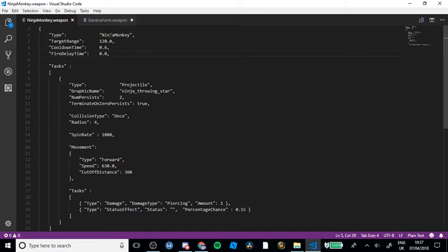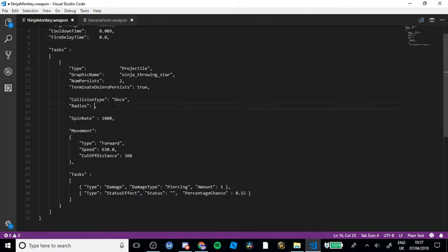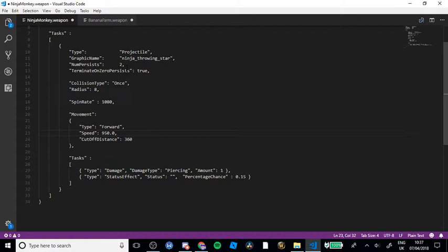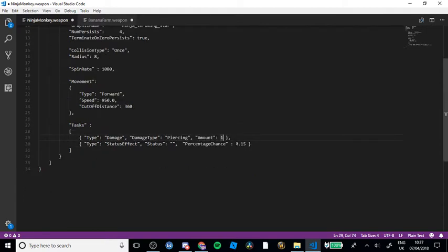I'm going to set the speed to 0.009, which is going to make it super fast. Target range I'm going to keep. Spin radius I'm going to make 8. Speed we're going to make 950. Ninja Stars — Number Persistence I'm going to change to 4, so it should shoot out 4 throwing stars. Amount and damage type — I'll set the amount to 4 as well. Status effect I'm going to leave because I do not know what that is.